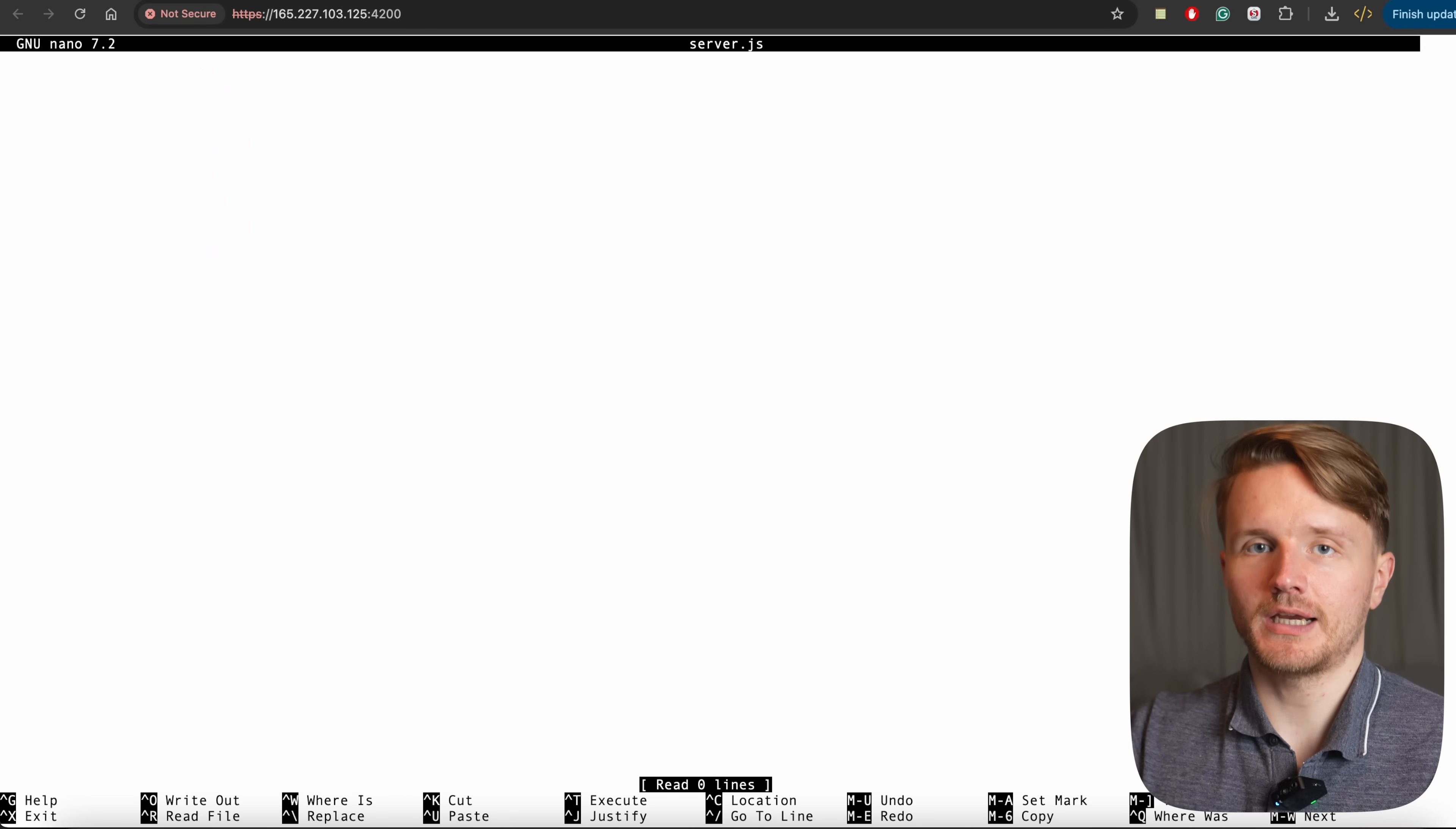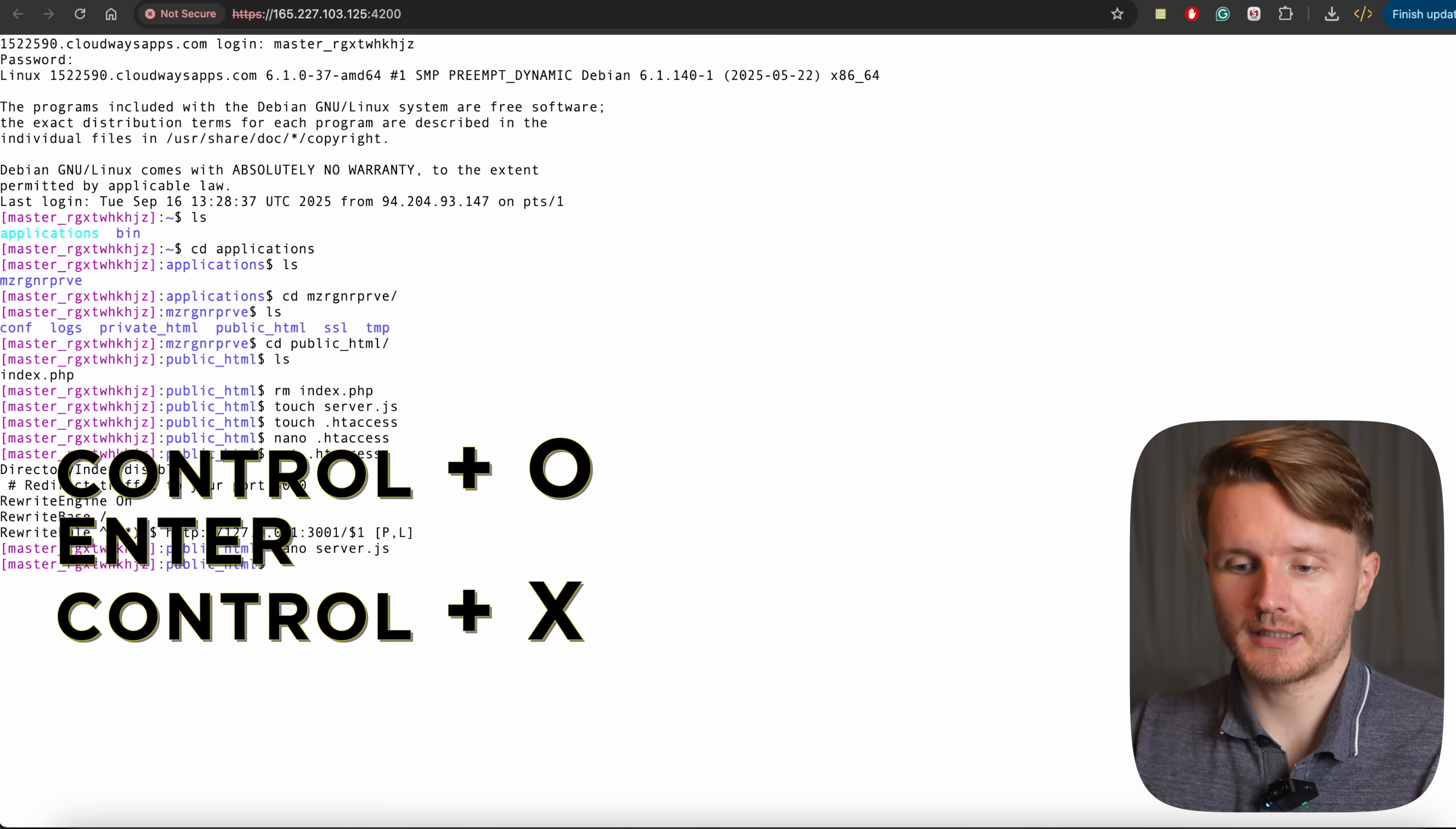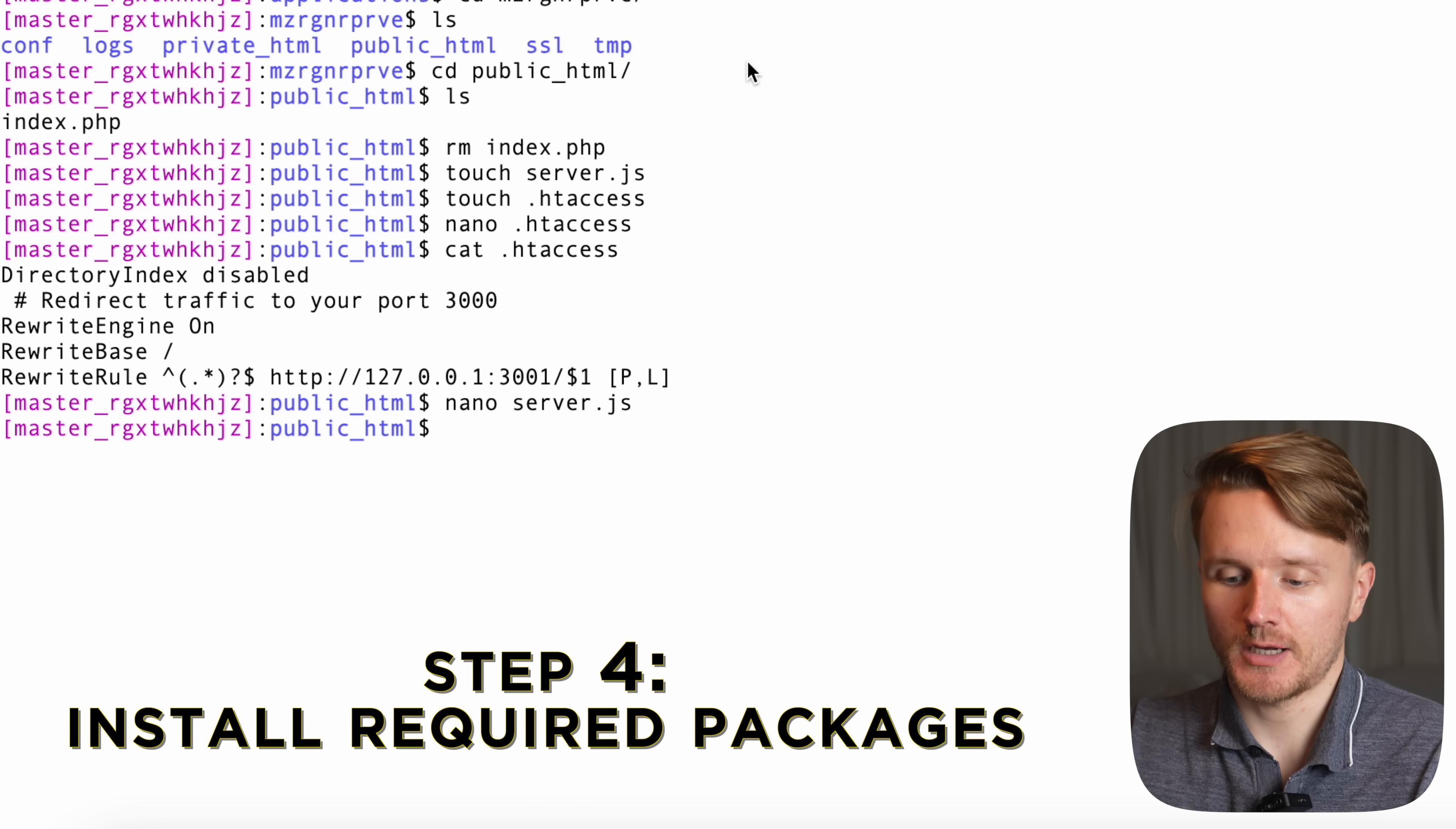If you go cat.htaccess, you can see that the contents are there. Then what we're going to do is also open this server file the same way by going nano server.js. And over here, I'm going to copy now the server that we created before. And now we're going to do the same thing. Ctrl-o, enter, ctrl-x. And now our server code file has been saved.